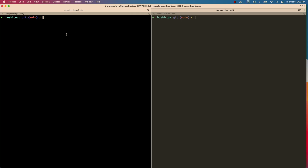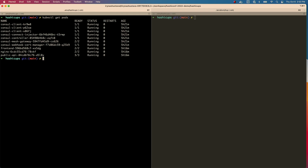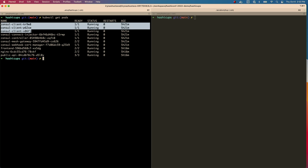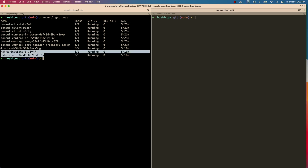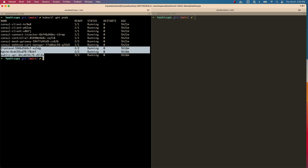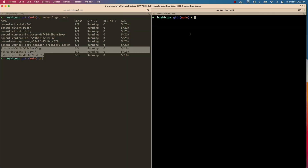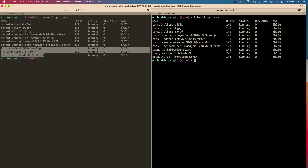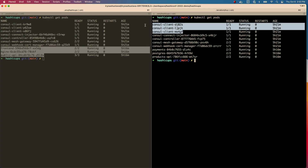On the left here, I have my front-end cluster. If I see what's running here, you will see that I have my Consul clients — I have three nodes, so there's one Consul client for each node. And here are all my front-end services in the front-end cluster. Let me switch to the other tab — this is my back-end Kubernetes cluster.